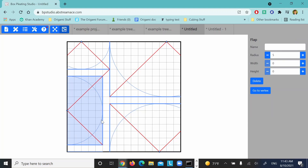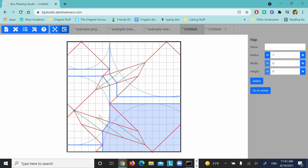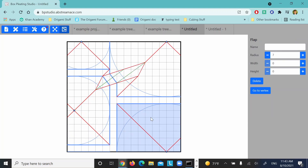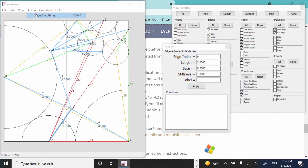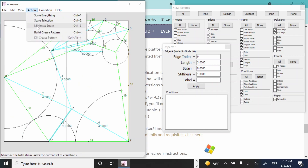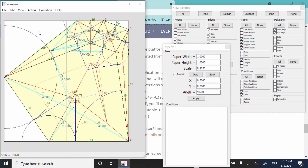Hey everyone! So we got a lot of interesting stuff to talk about today. Basically I'm going to show you a basic run through of BP Studio, then a quick run through of TreeMaker, and then I'll show you how to combine them. After that I'll give you my analysis, opinions, and also some philosophical origami question stuff. So let's get right into it.